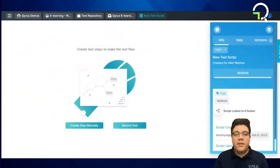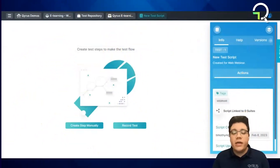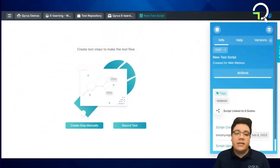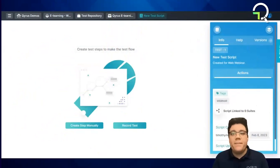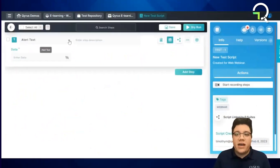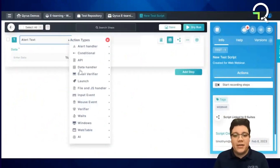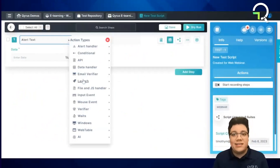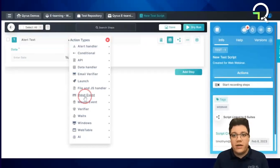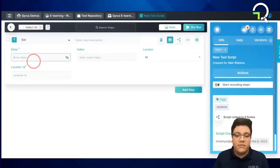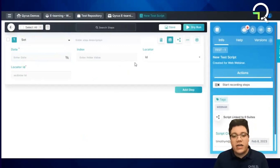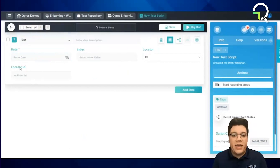We are about to show you what we mean by no-code test building. Here is an empty script — we are now going to create a test script from scratch. There are a few ways to do it, but first we will talk about creating it manually. The first thing we want to do is choose an action type and then provide a description and any necessary data. Some fields are required for certain action types. For example, a set action type requires data for input so the script can enter text in a text field. Just about all action types require a locator and locator value to perform the action on an element on the page.